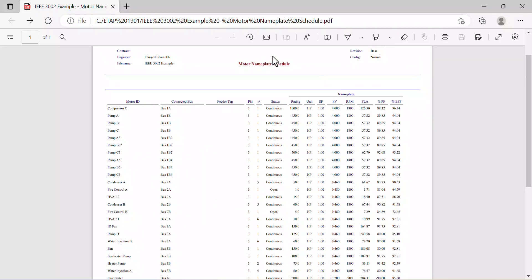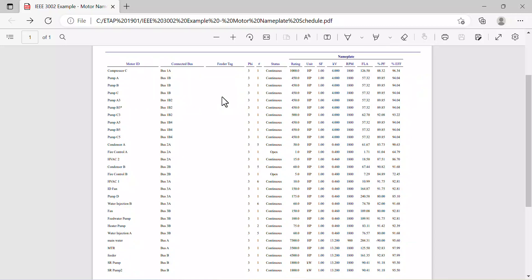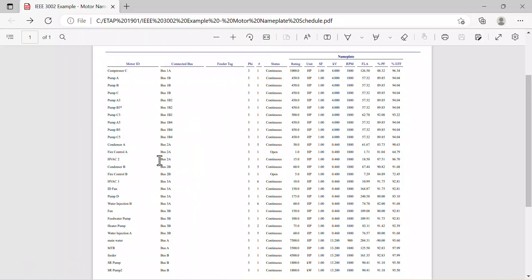And here it is. We have the report that contains all the motor nameplate schedule. So be aware that this report contains all the motors nameplate. It's not just the induction motors. If we compare the numbers of motors here to the Excel sheet, let's say this one here, you would see that the list is a little bit larger on the PDF. And that is because the report contains all the motors, not just induction motors.